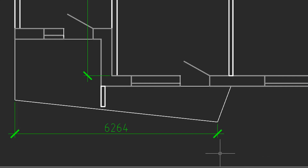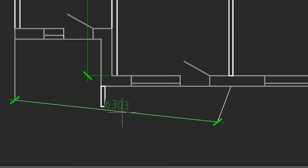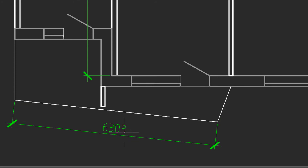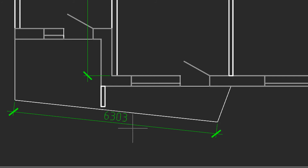Earlier I placed a horizontal dimension on this sloped line, but you can also have a parallel dimension — one that's also sloped. Let me erase this dimension, restart the MDIM command, and click on the sloped line. Now, when I move the cursor, depending on where I position it, it will either be a horizontal dimension or a parallel dimension.